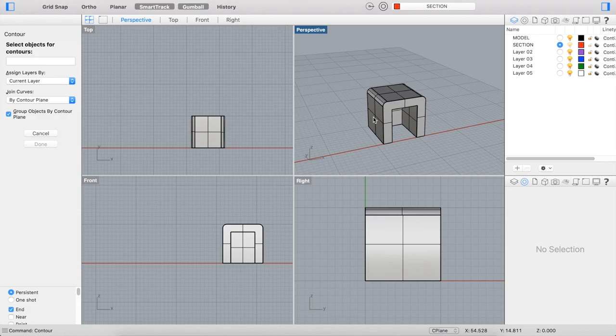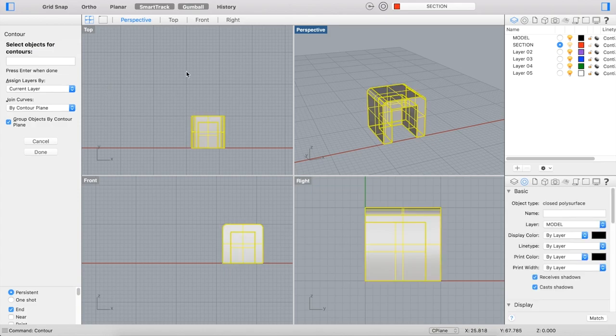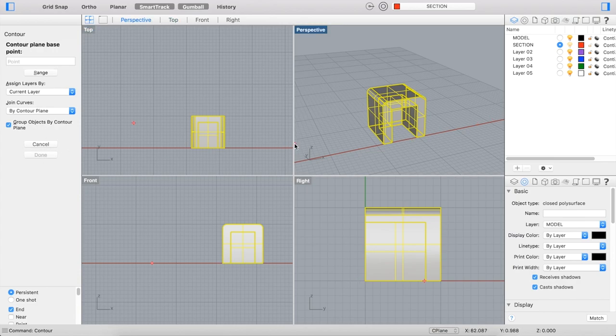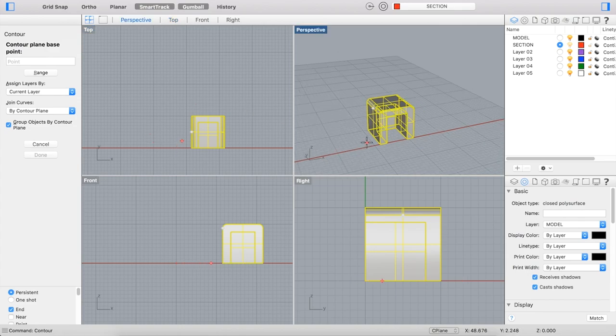And it can also be useful for preparing a file for the laser cutter in which you want to stack, let's say, several different sheets of flat material to create a contour. So in order to use this command, it works very much like the section command. You choose your object. You specify what layer you want it to be on. Again, I want it to be on my current section layer. You can choose to have the components grouped together along those planes.